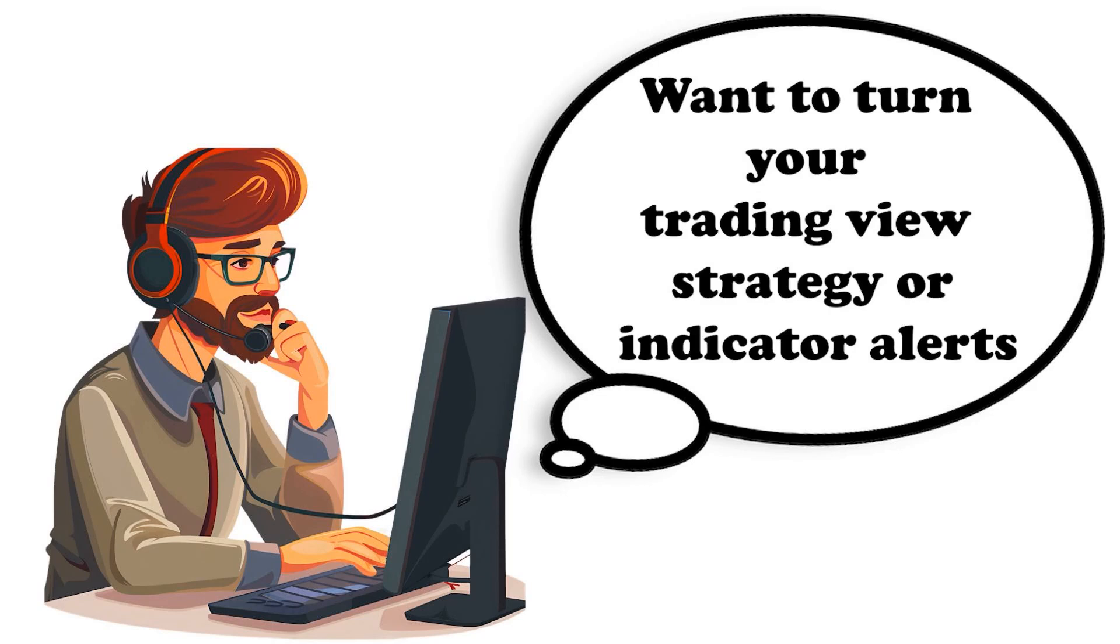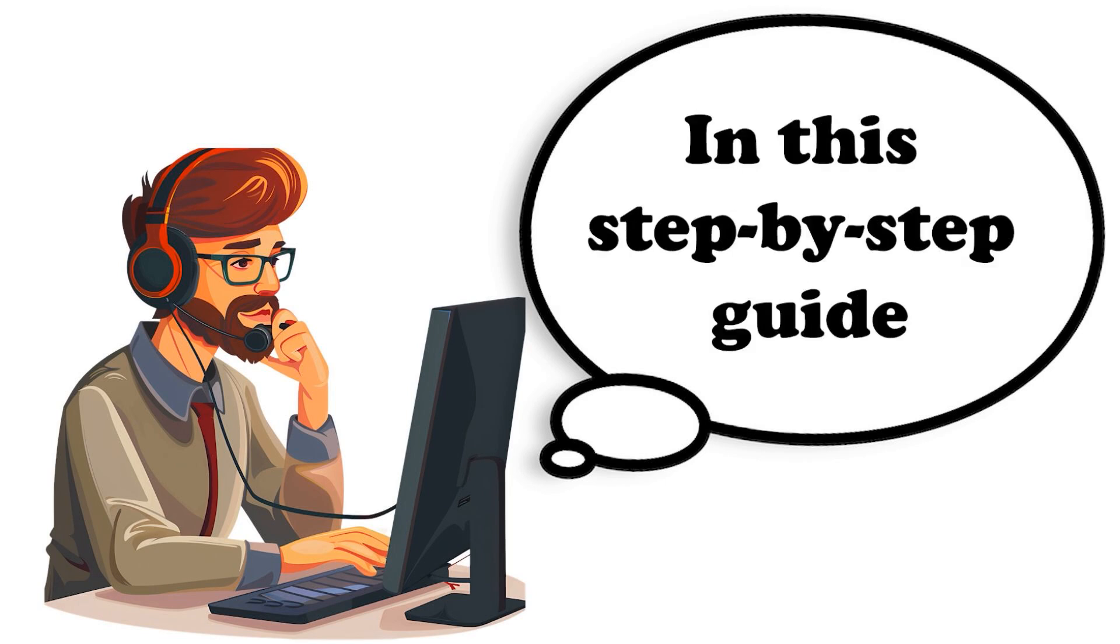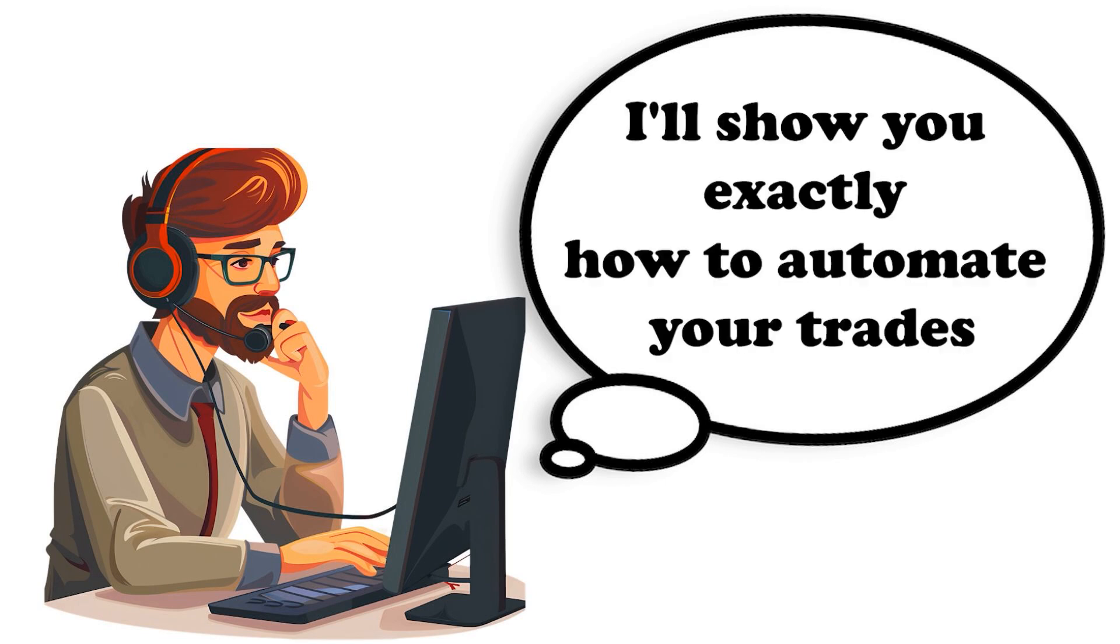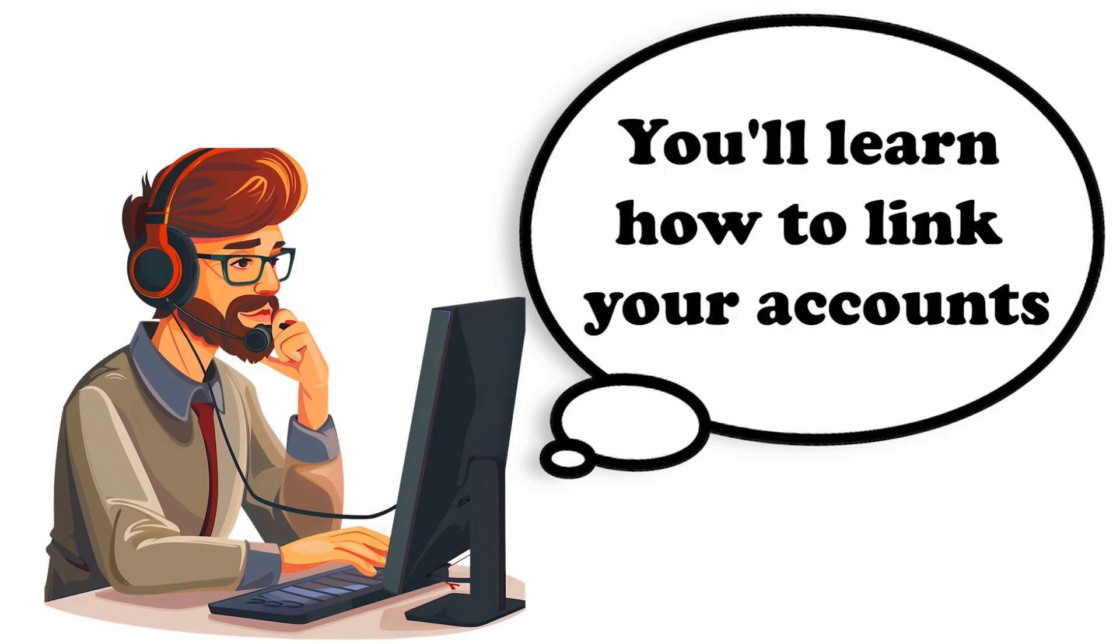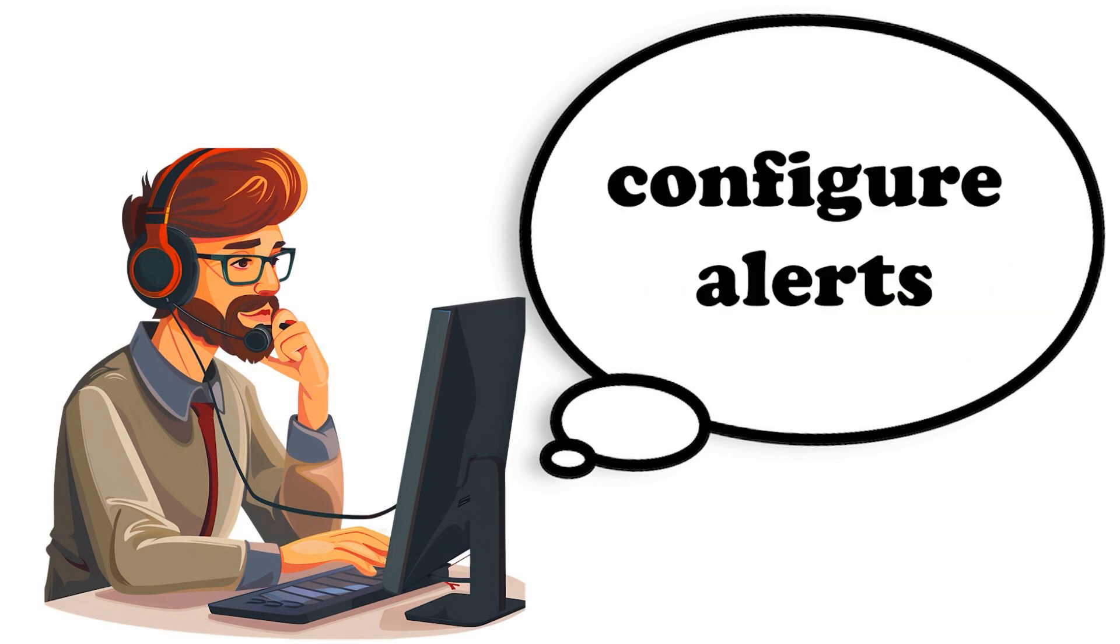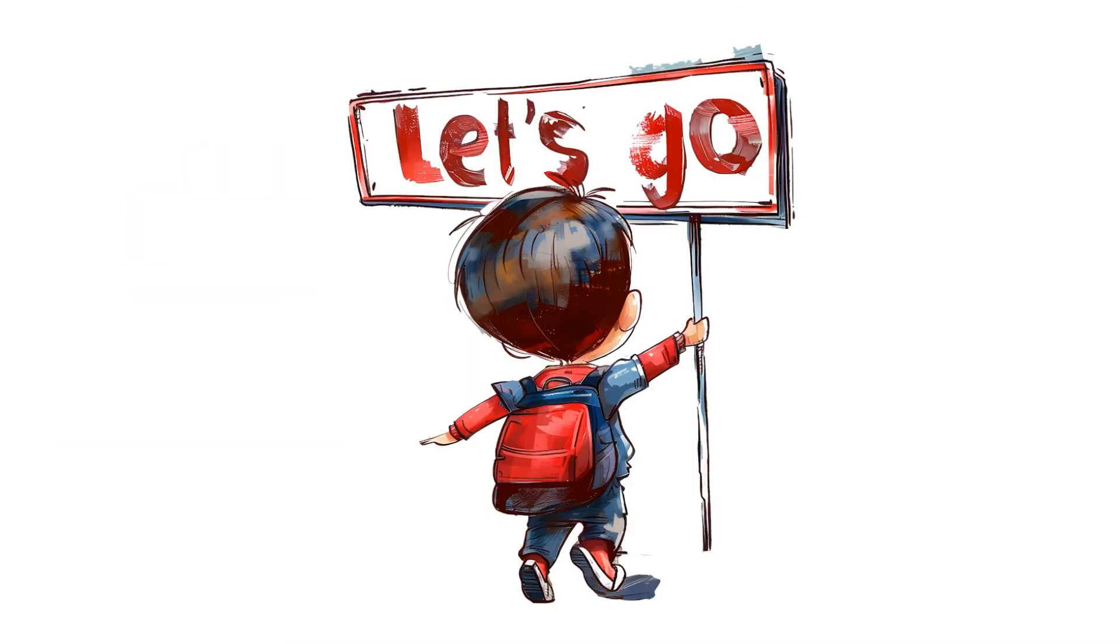Want to turn your TradingView strategy or indicator alerts into real-time trades in your futures account without any coding? In this step-by-step guide, I'll show you exactly how to automate your trades using Project X and PickMyTrade. You'll learn how to link your accounts, configure alerts, manage risk, and go fully hands-free. Let's get started.